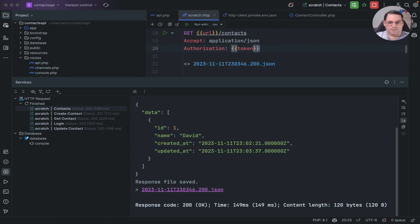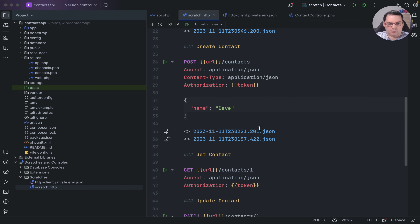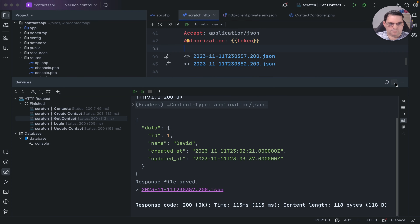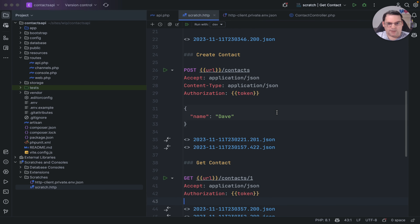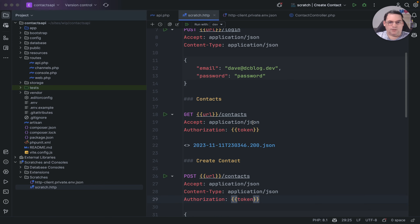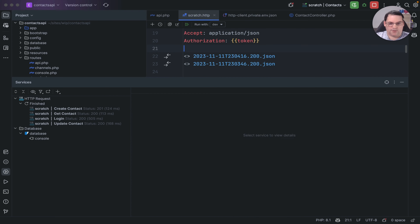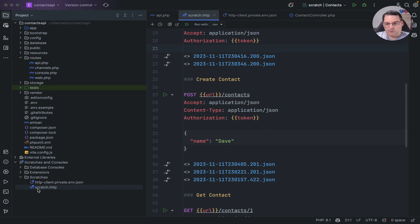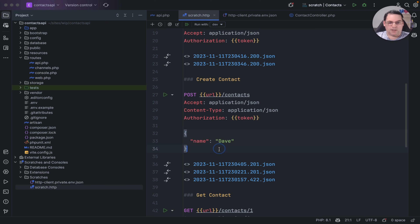Running the contacts list endpoint now returns the updated name 'david'. I run the create contact request a couple more times to generate additional records, then running the contacts list shows multiple contacts coming back. You can quite easily run and test APIs without ever leaving PHPStorm, which is really cool. For a very large API you might prefer Postman, but for quick experiments I found this really useful.